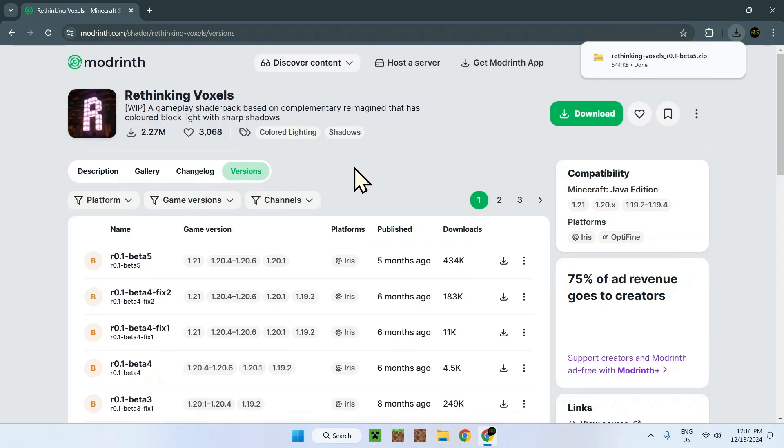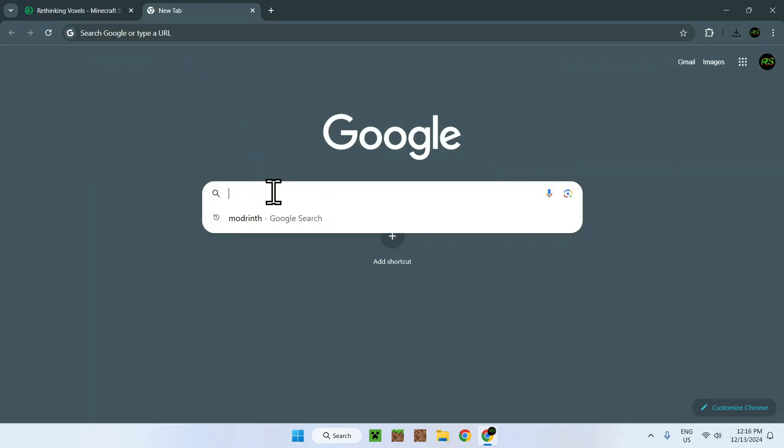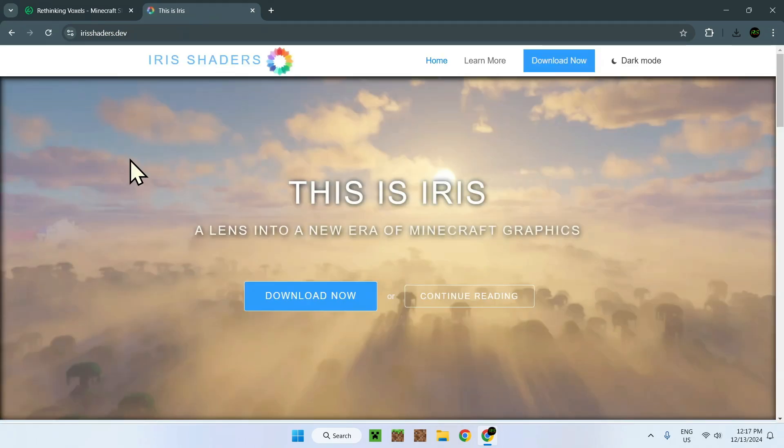Now we also need something else, which is Iris. What is Iris? Well, Iris is a bit like OptiFine. It just lets you run shaders. How do we get Iris? Well, the way we get Iris is quite simple. There will be a link in the description, but all you need to do is simply type Iris Minecraft. Here you will see a website called This Is Iris.